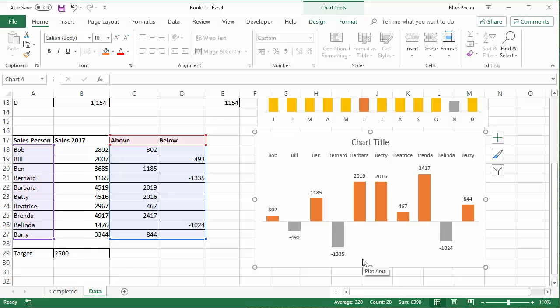Okay. So two examples of applying conditional formatting to Excel charts. Justin Tugwell at Blue Pecan Computer Training. Thanks very much for listening.